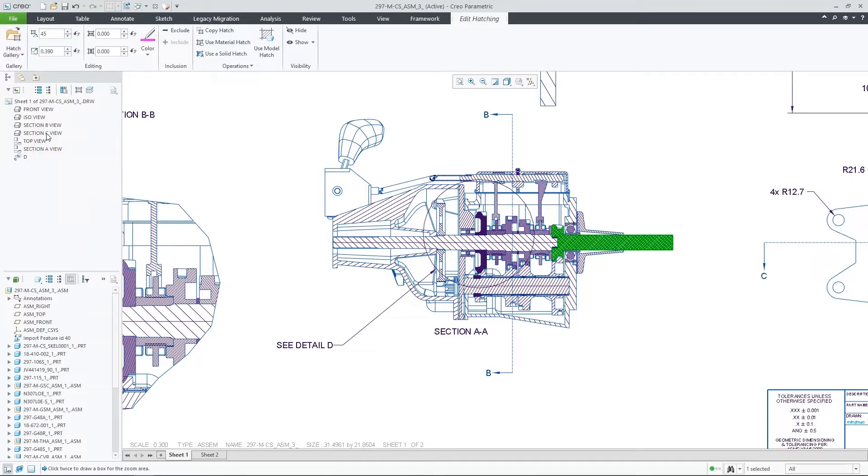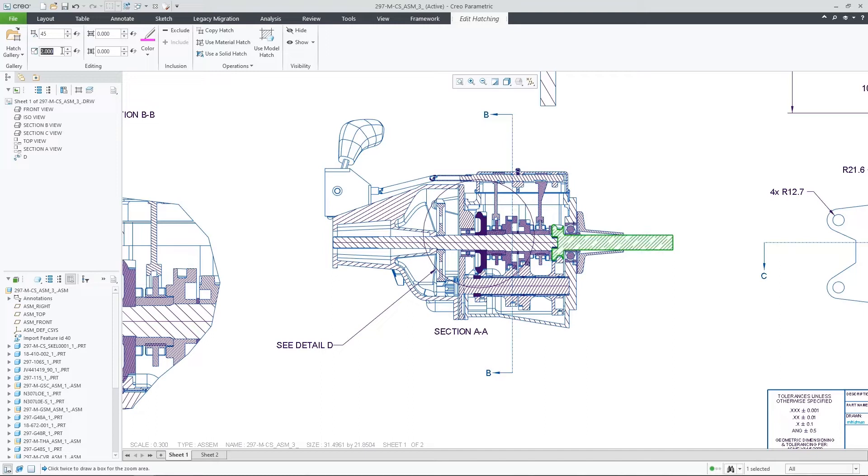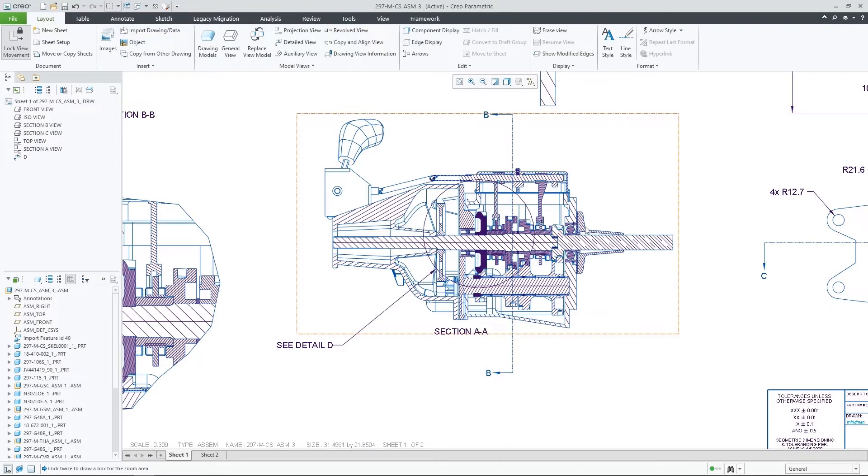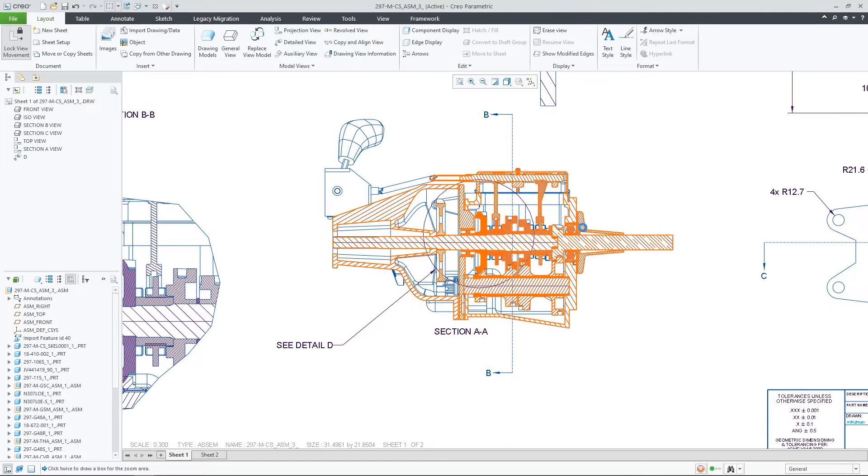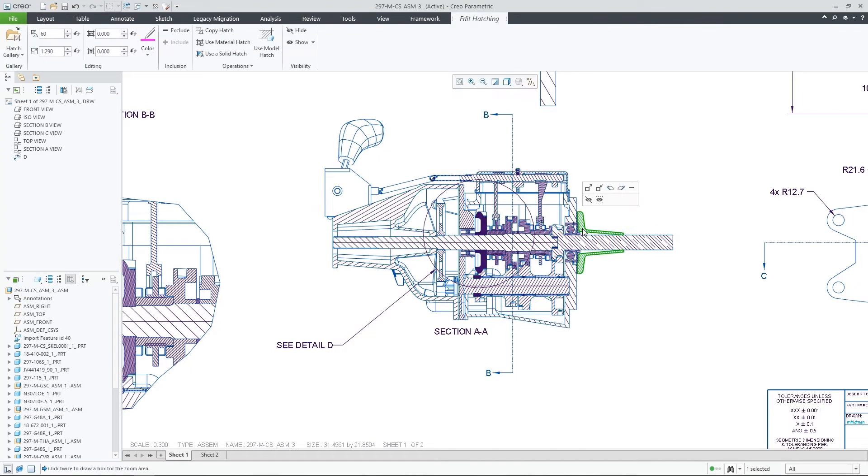Once you pick a particular pattern, it is immediately applied to the hatched item and you can see the result in the graphics area. When required, you can also adjust the Scale, Angle, Offset and other properties directly from the ribbon.